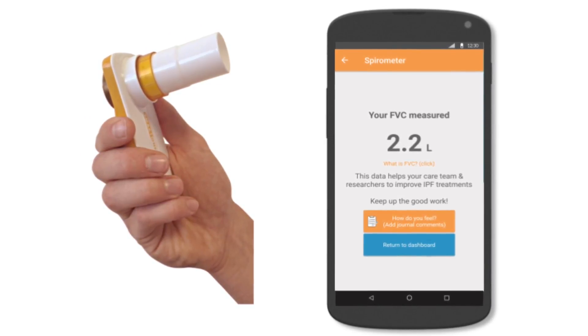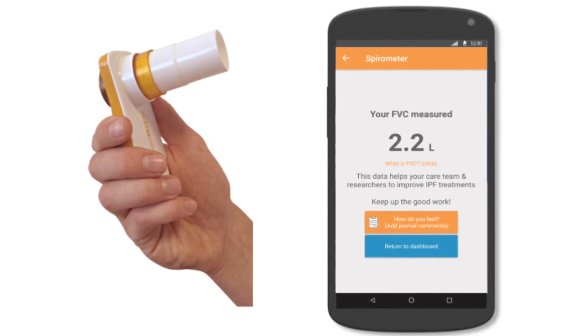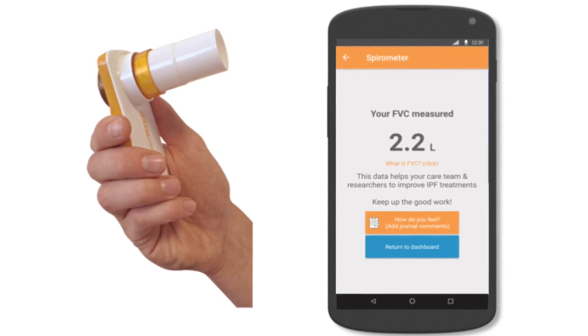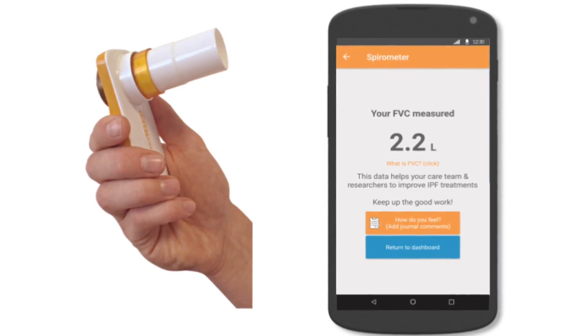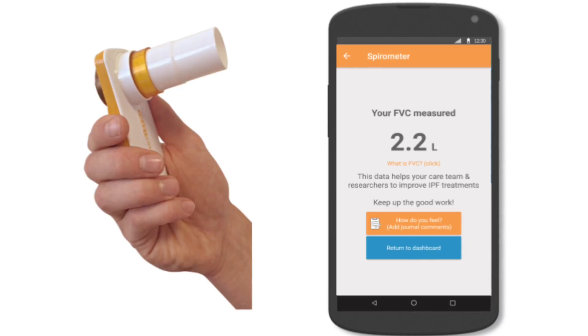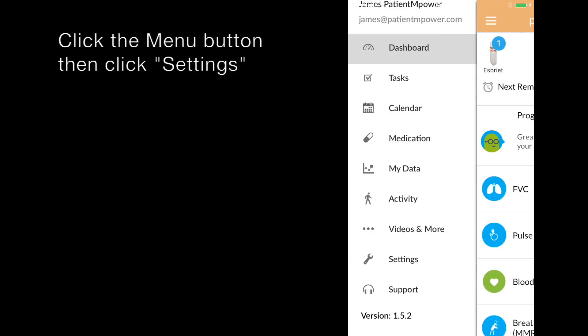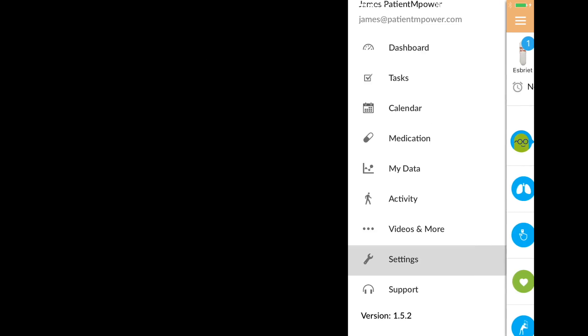In this video we're going to show you how to pair your spirometer if it has not already been paired with your Patient Empower app. Click the menu button in the top left, go to settings, and then click devices Bluetooth.